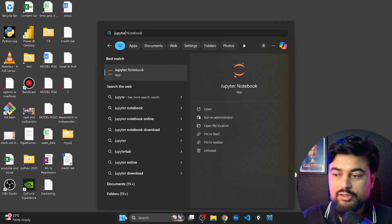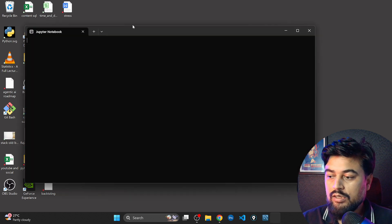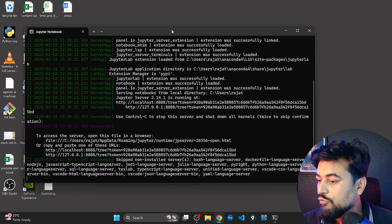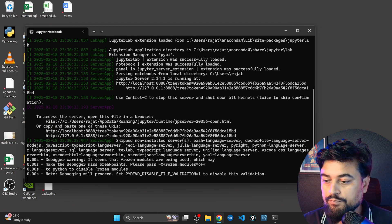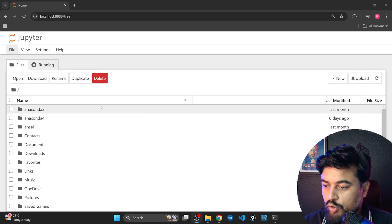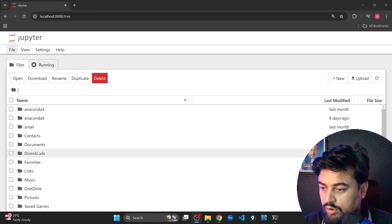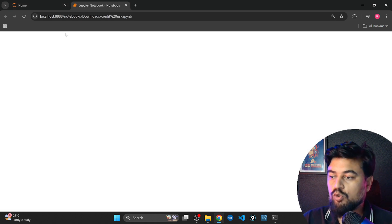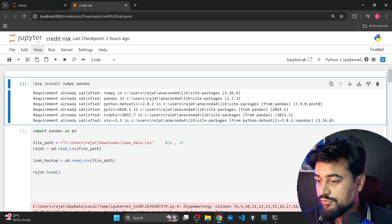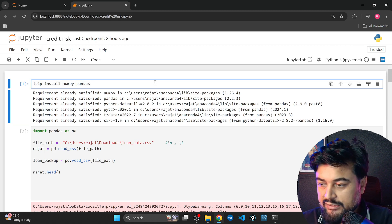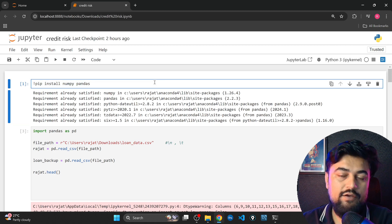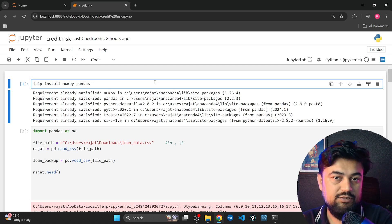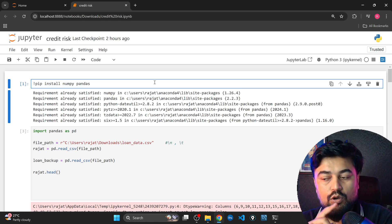I'll open the Jupyter notebook — I've already done a session on how to install it. The workbook is in Downloads and the name is 'credit risk', which is the workbook we worked on in the previous video. I will also give the link for this on GitHub, and you'll be able to download the whole workbook from the description box.